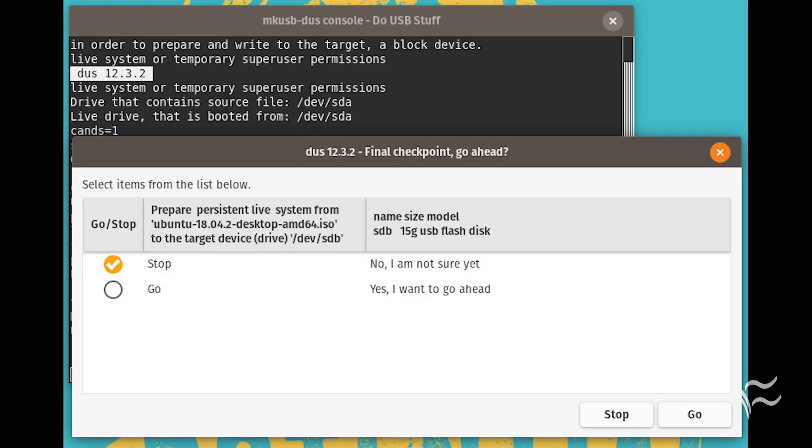In the final screen, review your settings, select Go, and click Go. This will begin the process of writing the ISO image to the flash drive, complete with persistent storage. When the process completes, remove your USB drive and you're ready to carry with you a version of Ubuntu Desktop Linux complete with persistent storage. You can save files to that live instance knowing they'll still be there when you next boot up the drive.